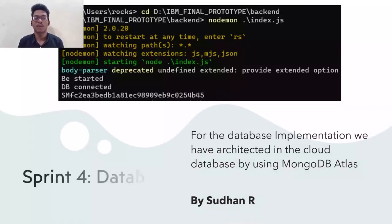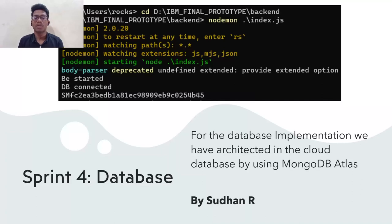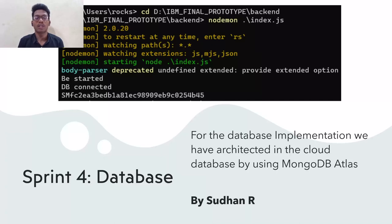Coming to the fourth sprint, the database. We used MongoDB for storing the medication time and reminders to intimate to the patients. By using Axios, the unique identification method is used to fetch the medication time and reminders from the front-end.